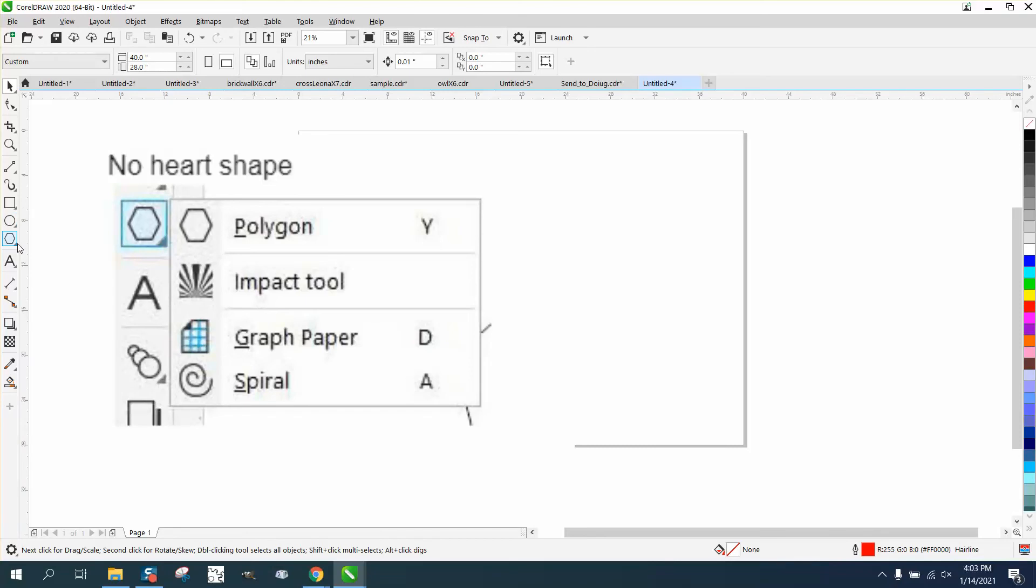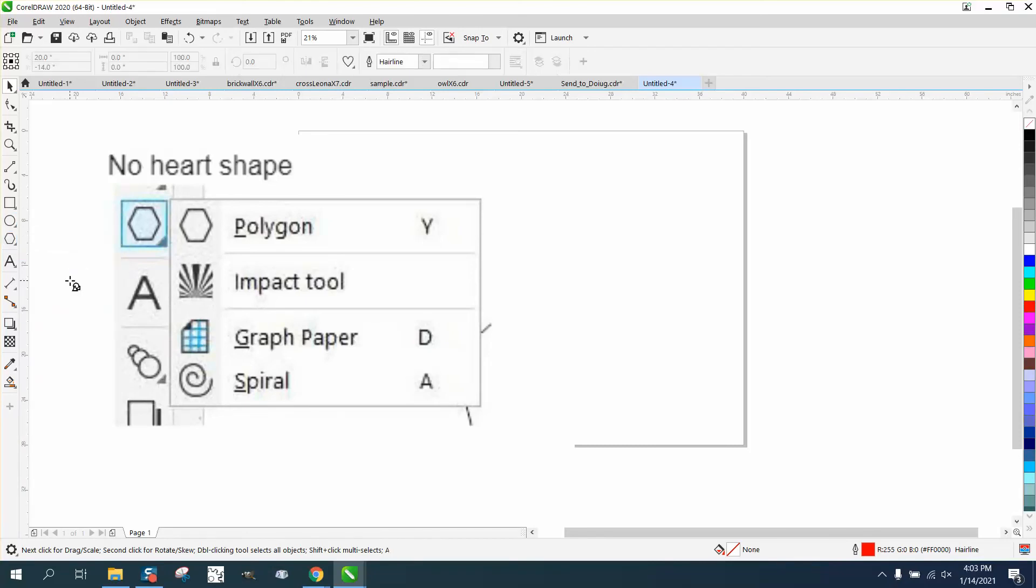And then when I go to my polygon tool, I have common shapes. And when you click on common shapes, they're right up here and there's your heart.